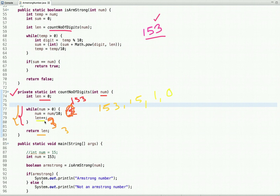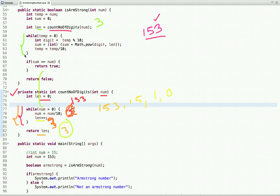Now the value of length is 3. The second step is to compute the sum of the nth power of its digits. Here is the logic: the value of temp is 153, and the while loop runs while temp is greater than zero. At each step we extract a digit, and add to the sum variable the power of that digit raised to the length.